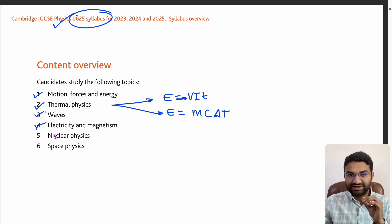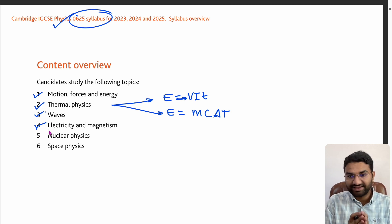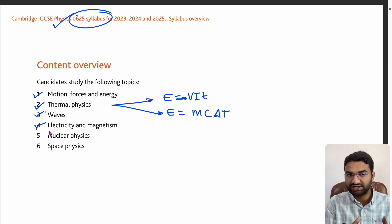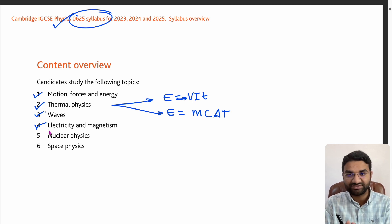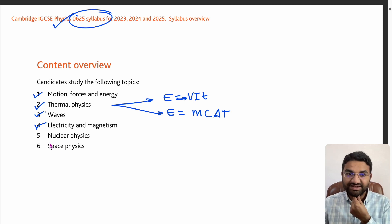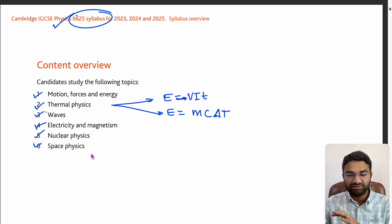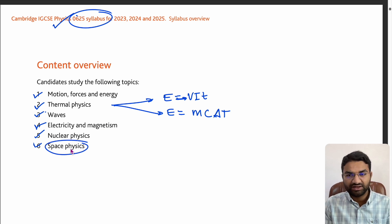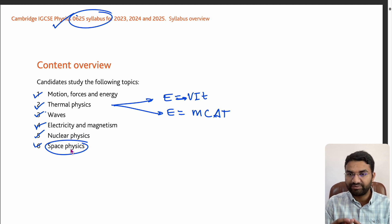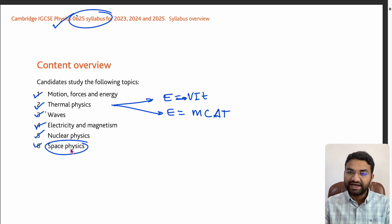Next, Electricity and Magnetism — these are purely problem-oriented chapters, but you must know the theory part; without it you won't be able to solve even a single question. Then Nuclear Physics and Space Physics — this is a newer area, but you can prepare whatever topics they have given. Notes and problems for the Space Physics new topic are available if you contact us.